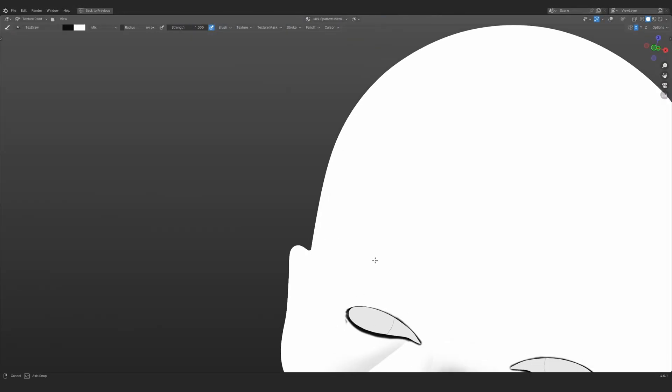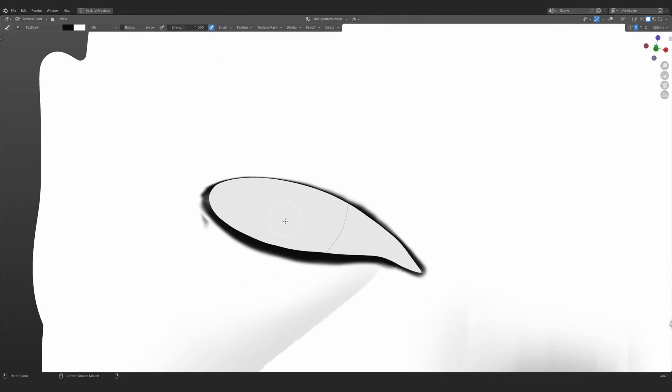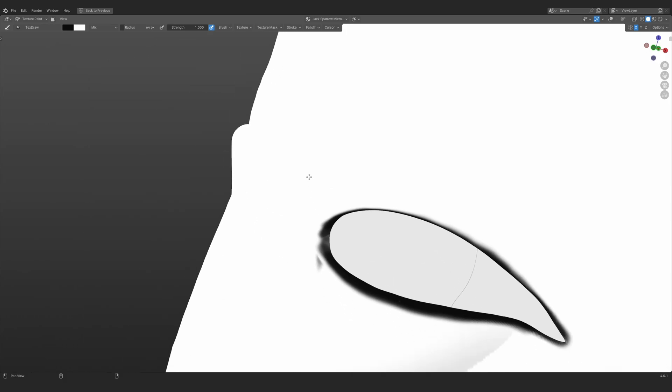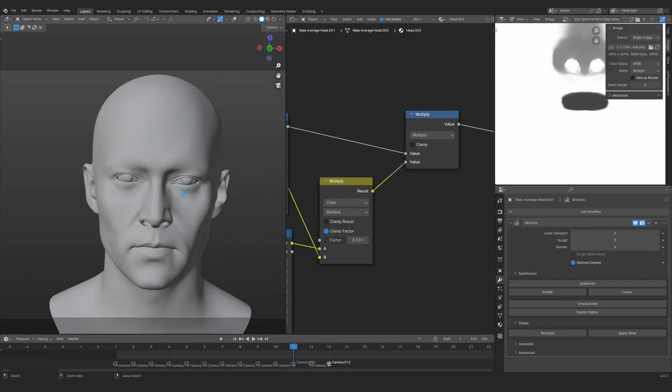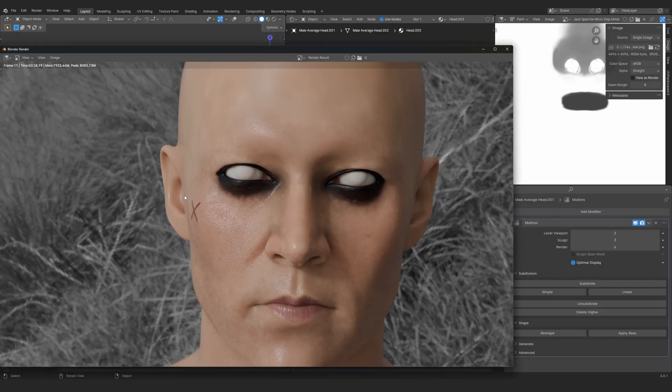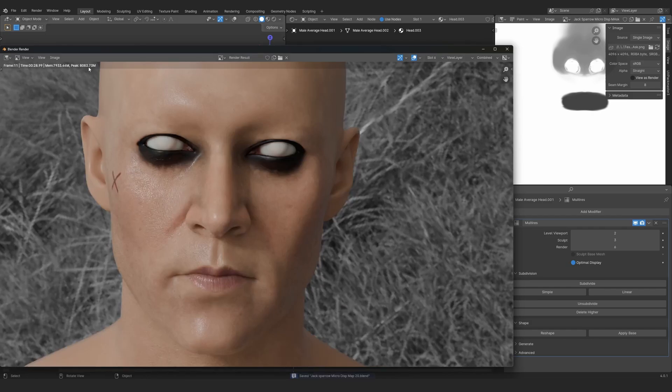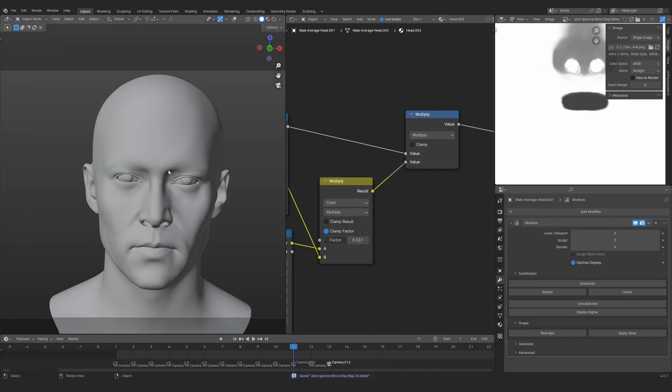After doing all the color painting of the head, we are going to need some supporting maps to make the materials, and those supporting maps are going to be the roughness map, the micro displacement map, etc. At this point we should be done with the head itself.